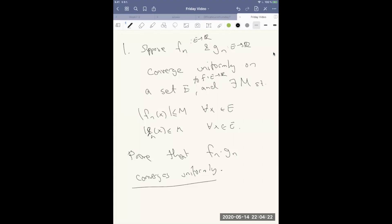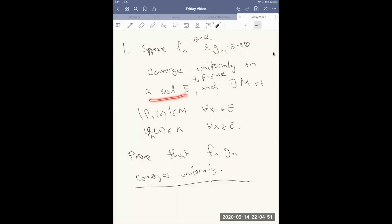Hi all, and good luck on the exam. I just wanted to give you one last problem if you get stuck on the exam and want a little bit more inspiration for some of the problems. In this problem — a modification from one in Rudin — we have a sequence of functions fn: E → ℝ and gn: E → ℝ, converging uniformly on a set E to functions f and g respectively.